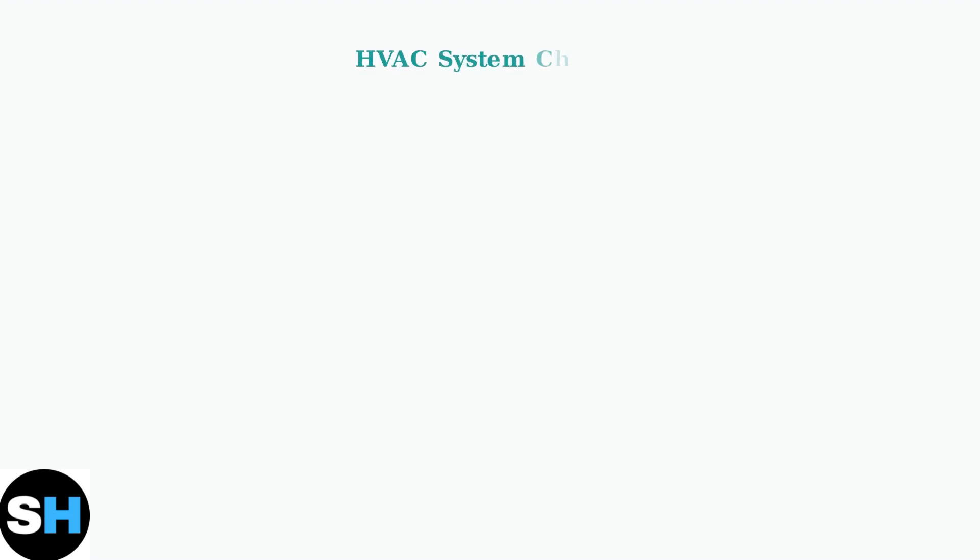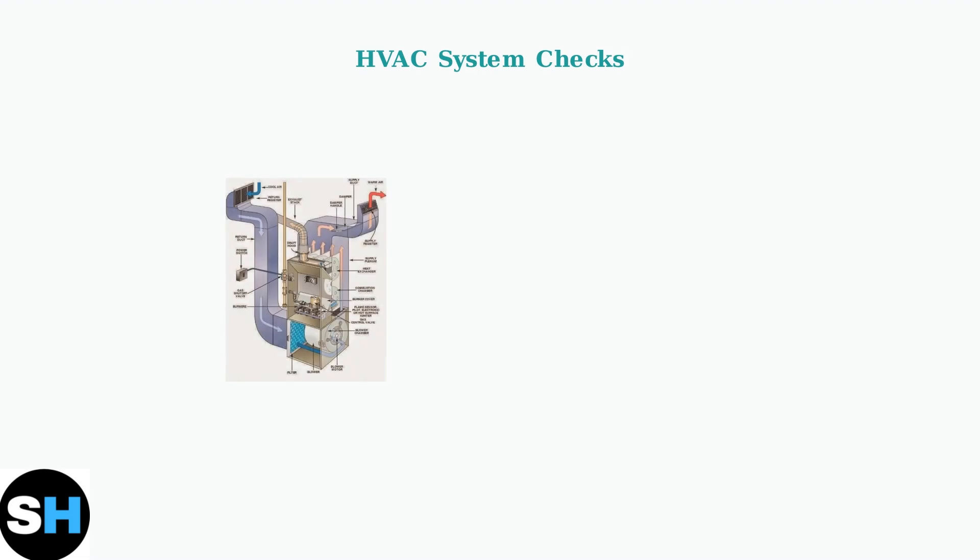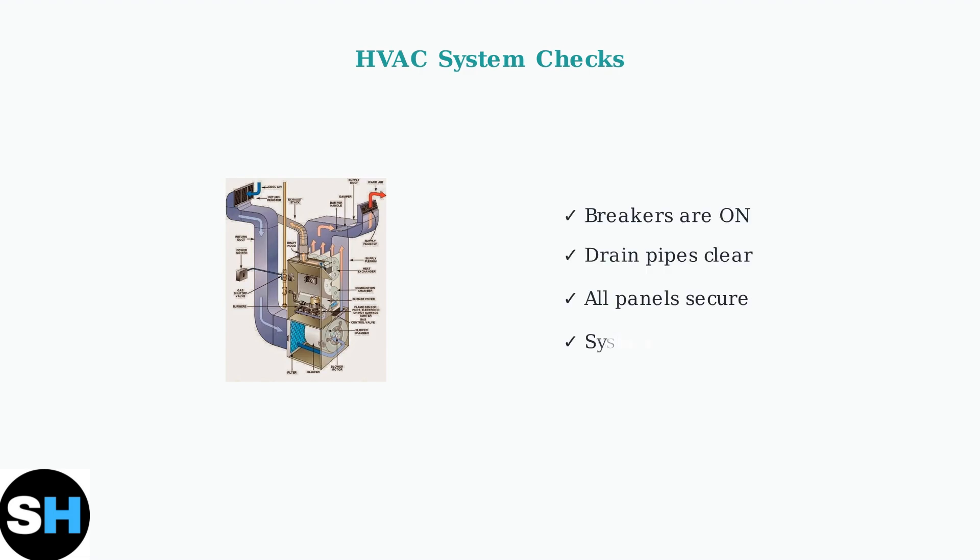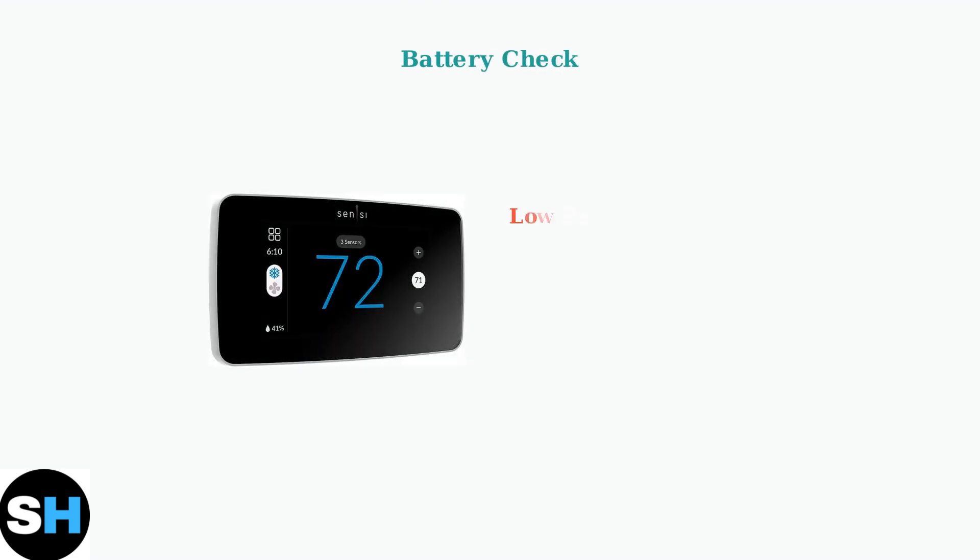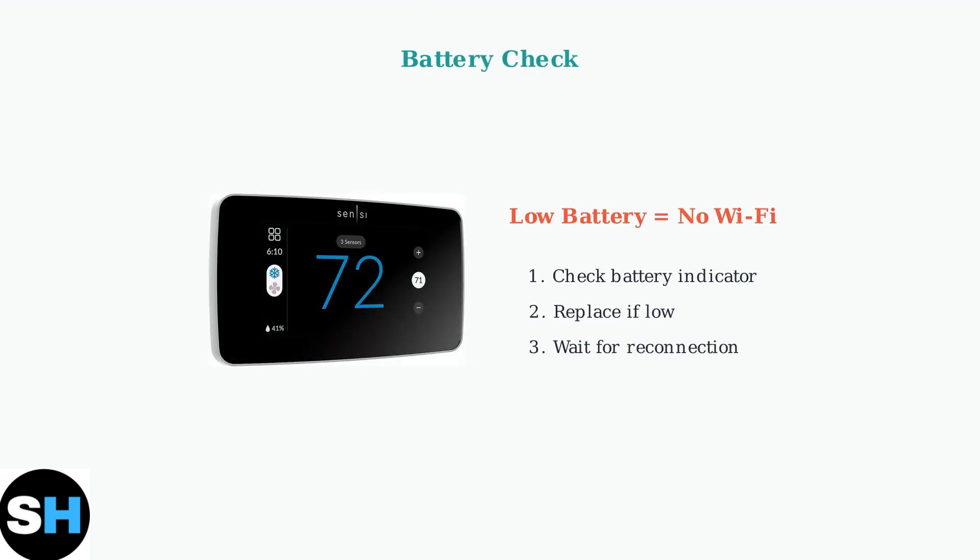Next, check your HVAC system itself. Several physical issues can affect your thermostat's performance and Wi-Fi connectivity. Ensure all electrical breakers are turned on, drain pipes are not clogged, and all panels of your air handler or furnace are properly secured. Low batteries can disable your thermostat's Wi-Fi radio entirely.